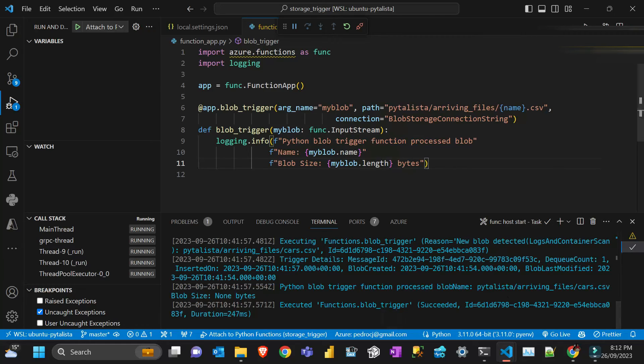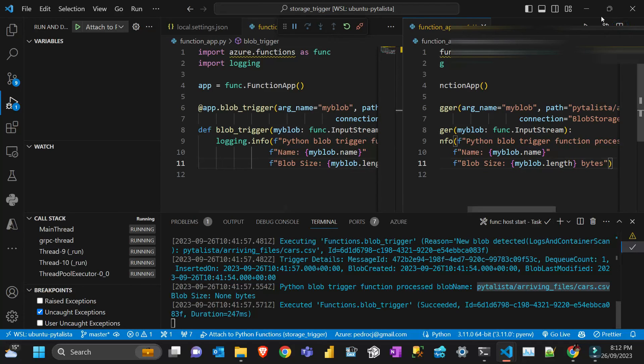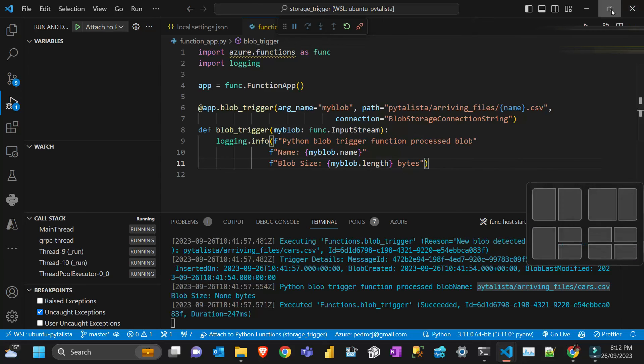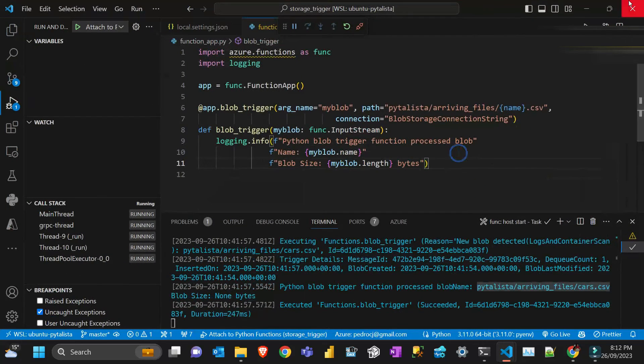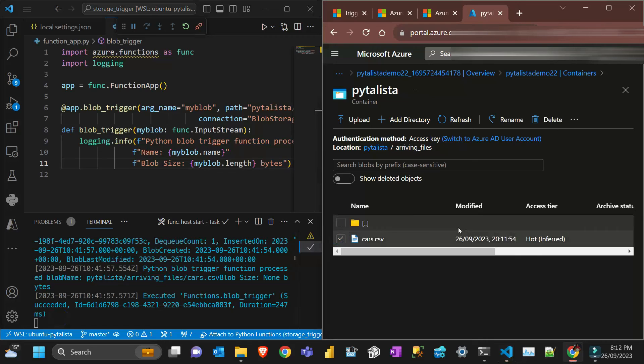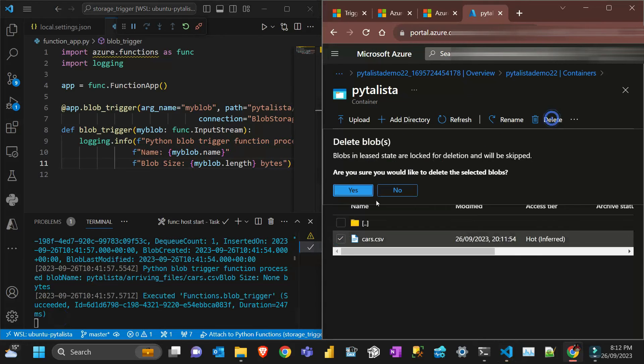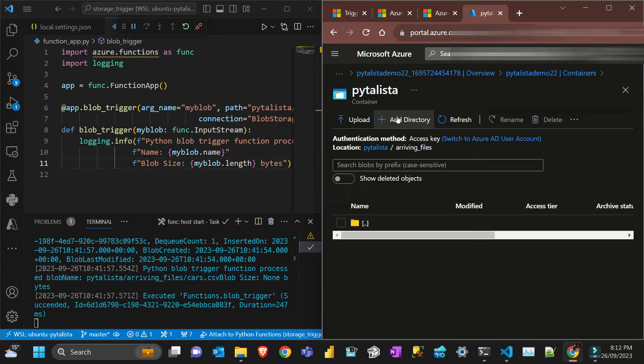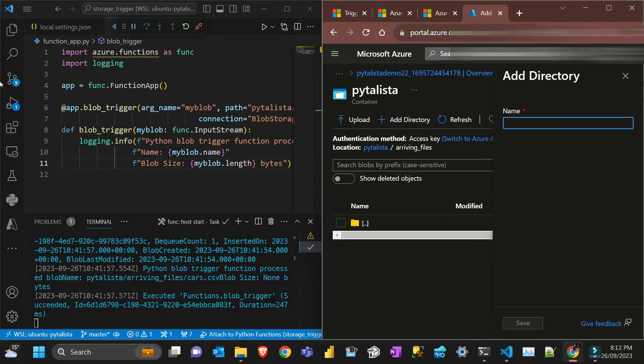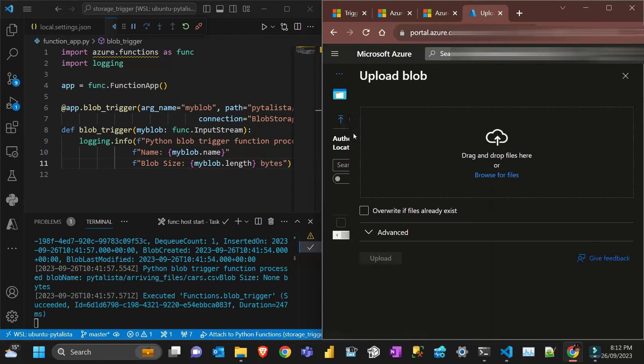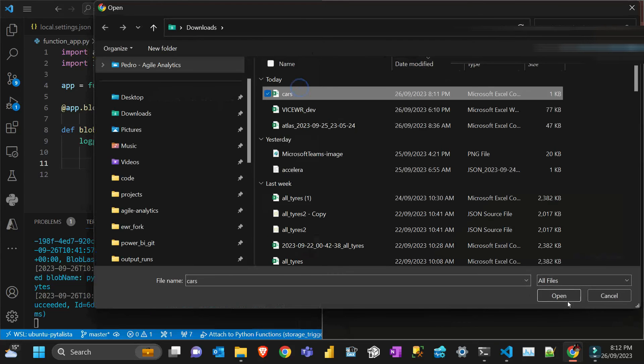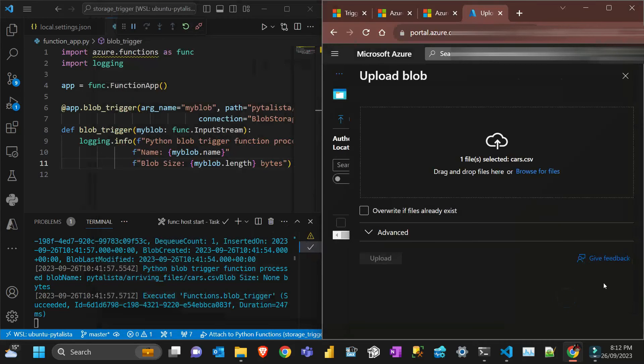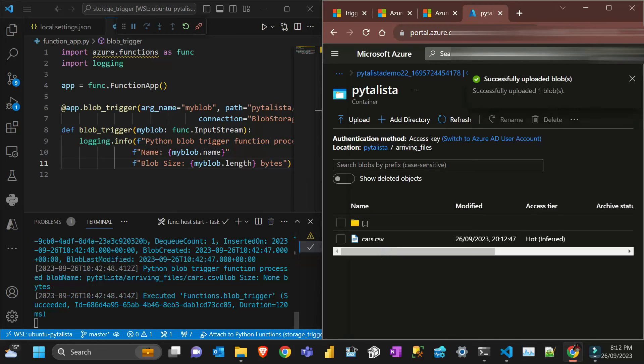Yeah, can you see here? It was really quick. It arrived and my function got triggered. I'm gonna split my screen and then I'm gonna delete this and then add again. Upload, browse files, and upload. You see it's gonna be triggered here.